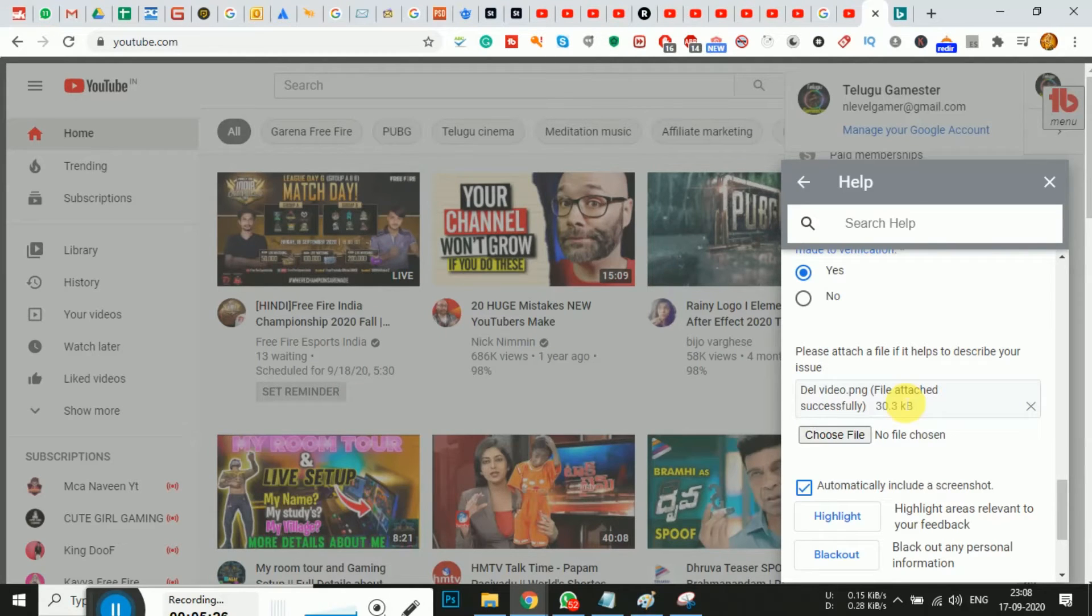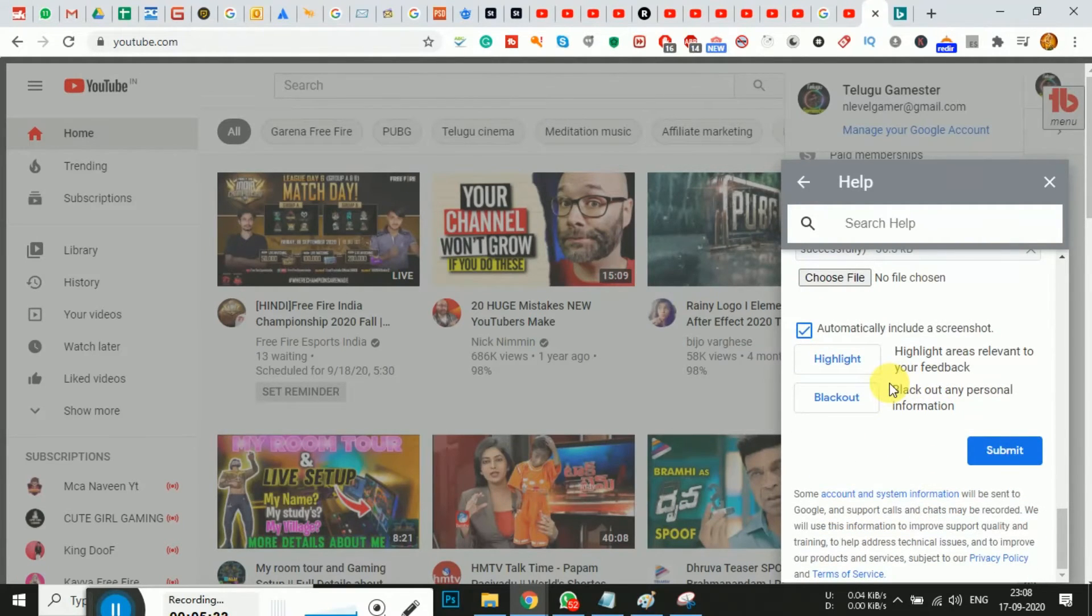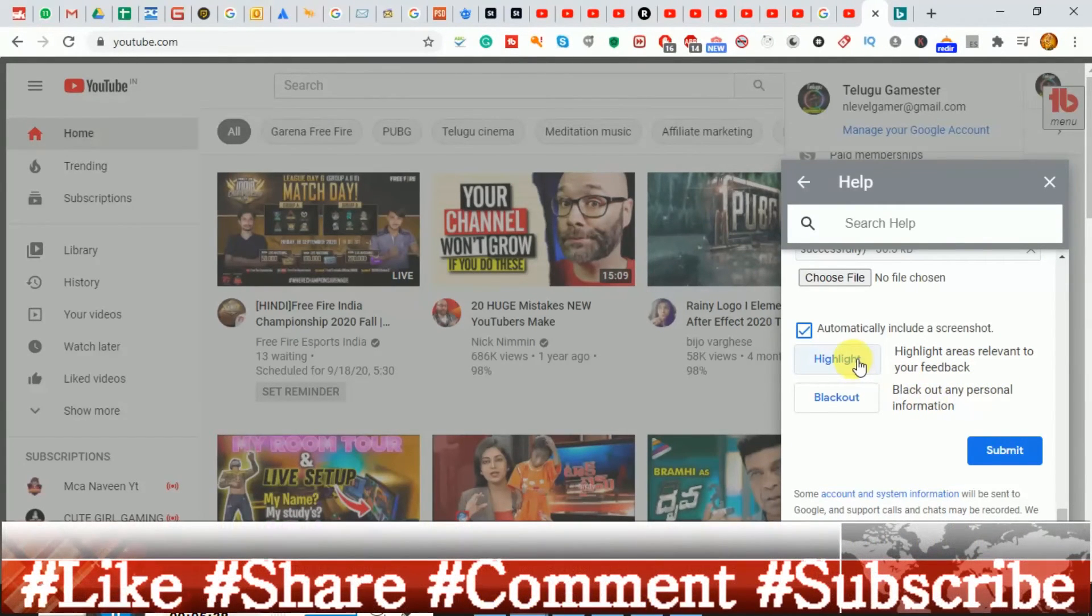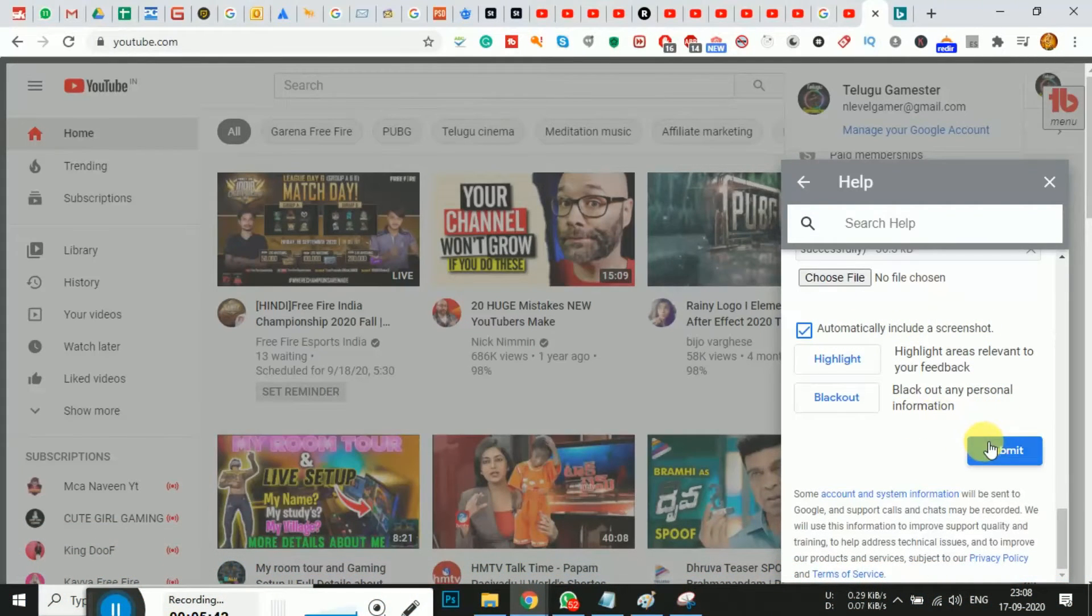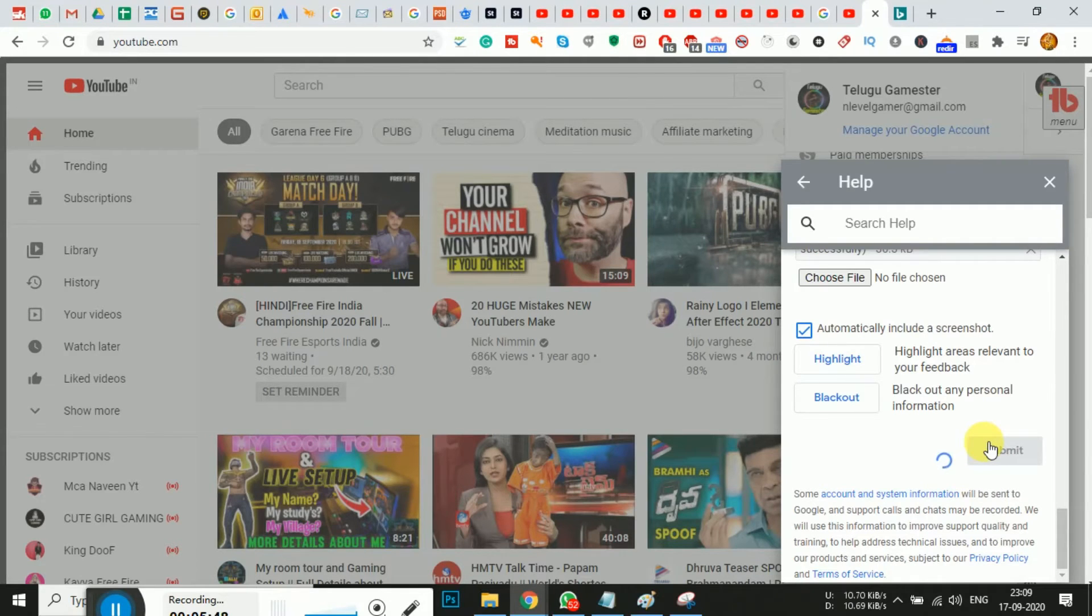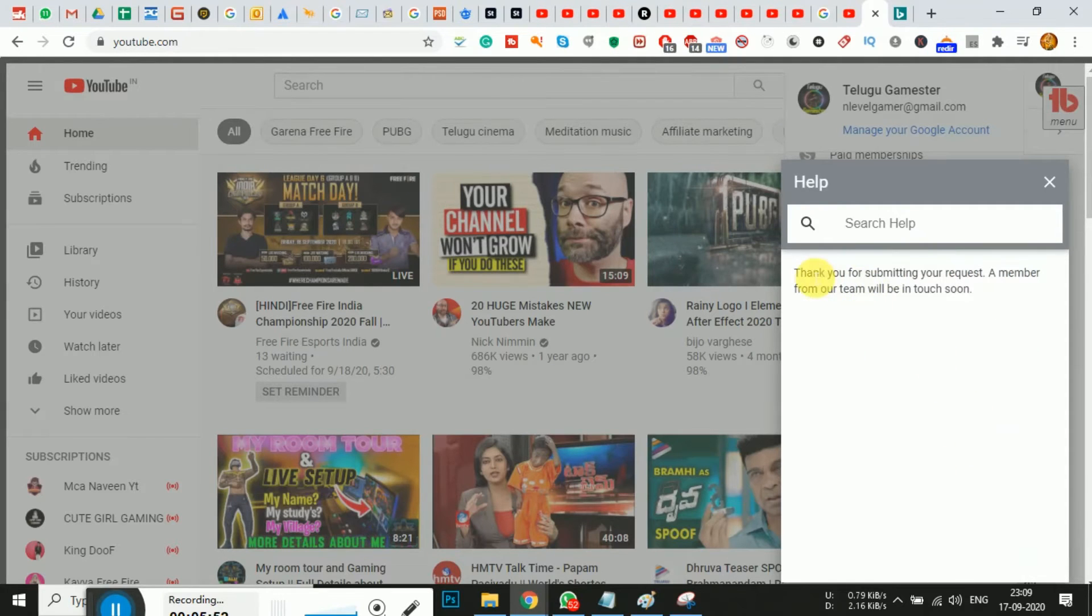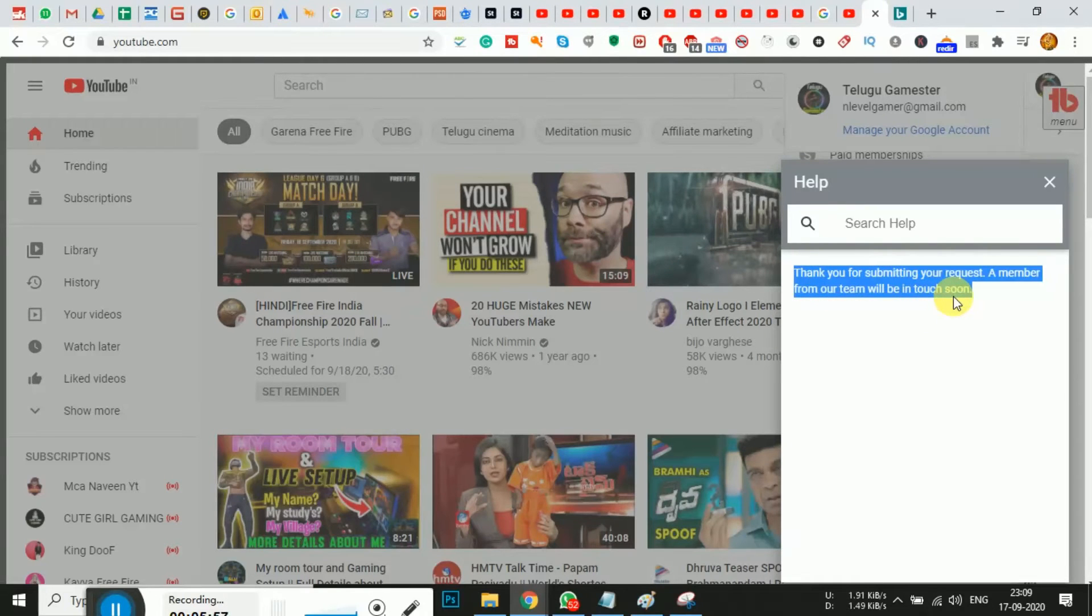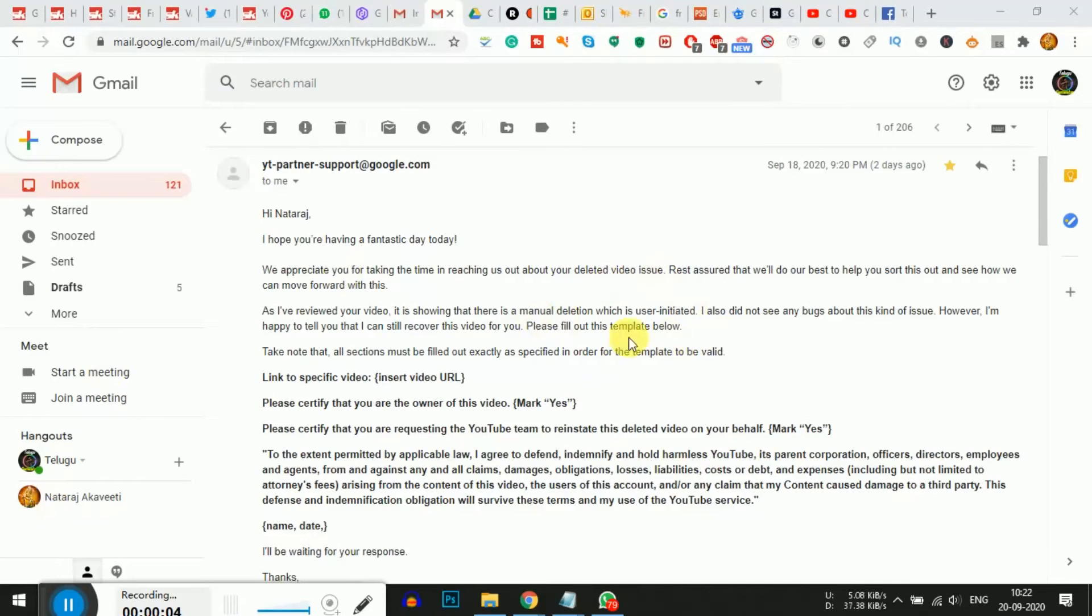After submitting, YouTube will send you an email within 24 to 48 hours. Once it reaches you, you'll get a notification. That's the process. Check your email - they'll send you a mail to verify.